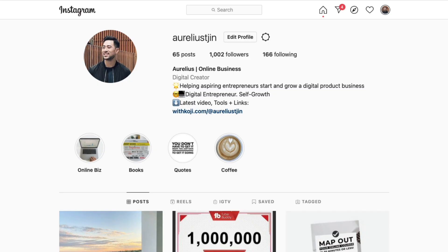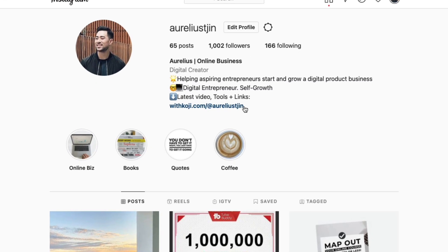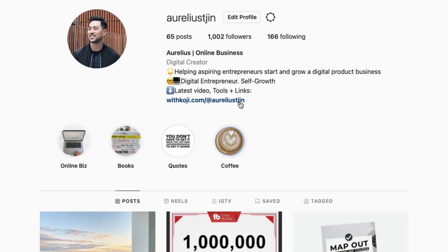LinkinBio pages, also known as micro websites, have become more and more popular because creators are on separate channels and have different links they want to feature. But the problem is that most social media channels only allow you to add one link in the bio section. That's where LinkinBio services and tools come in. You've most likely heard of Linktree or perhaps are using it at the moment, but the drawback with Linktree is that it's purely just a list of links — you can't do things like sell directly on your LinkinBio.